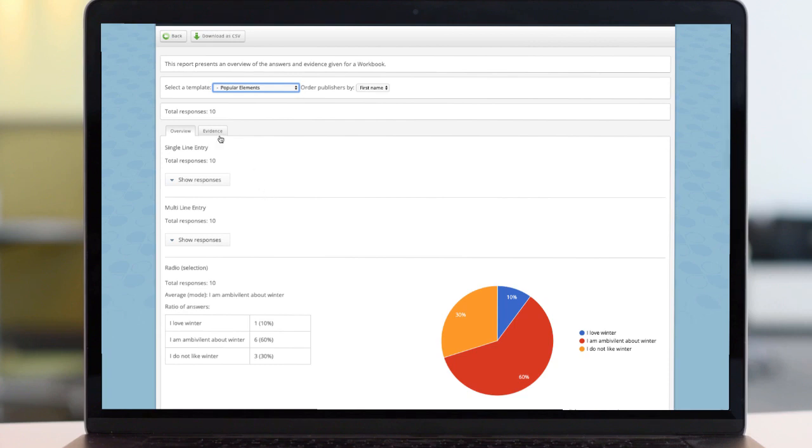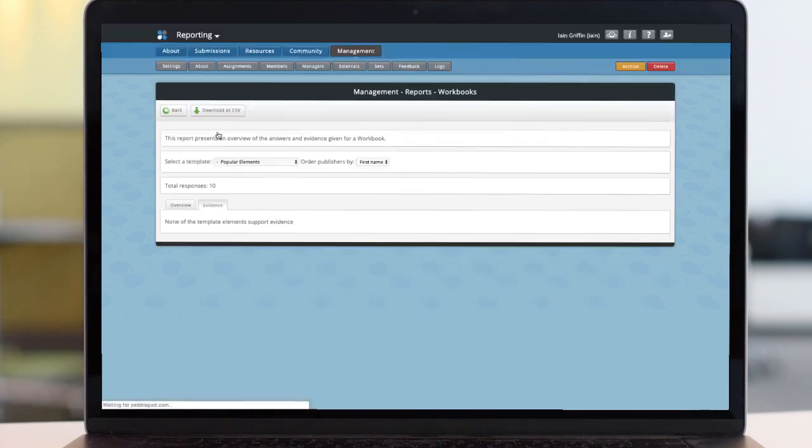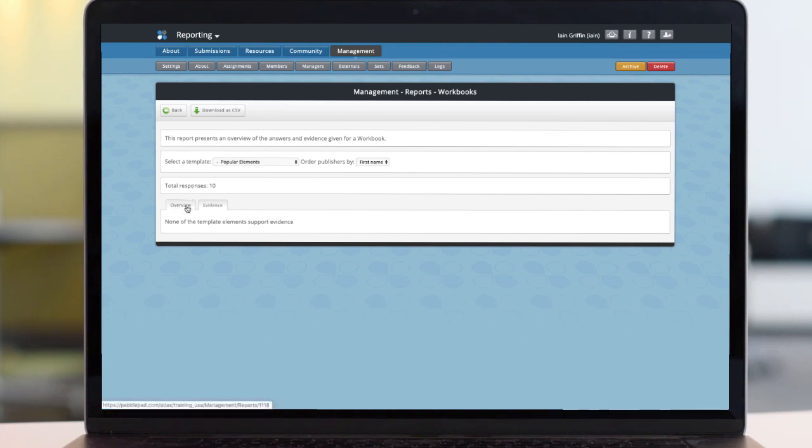an overview and an evidence tab. This is for fields that require the user to attach evidence. So we'll come back to this in a moment.